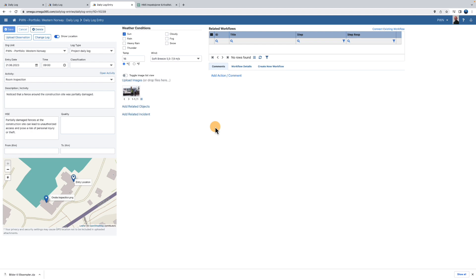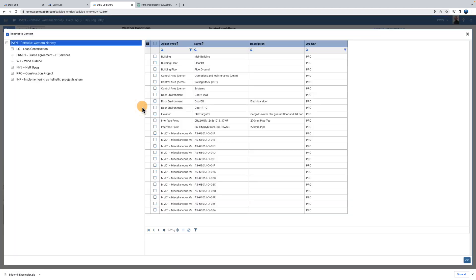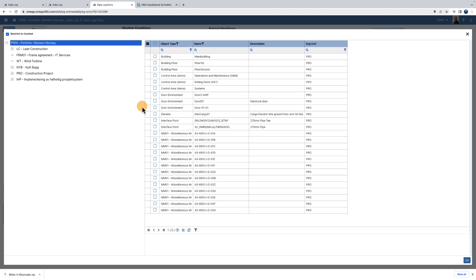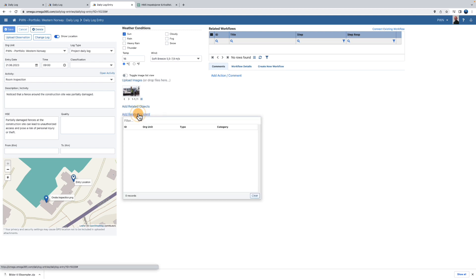You can add related objects. You can also link the daily log entry to an incident.